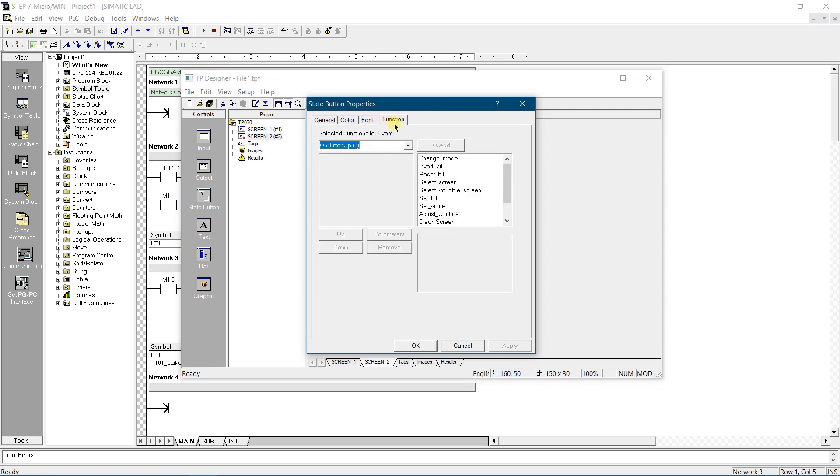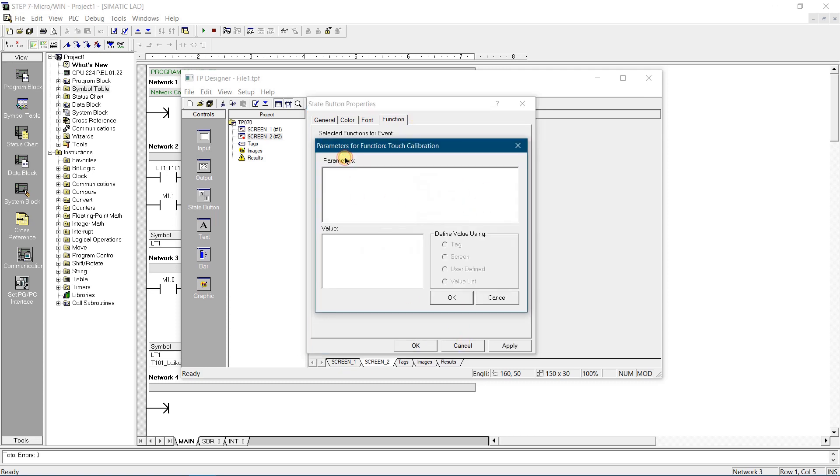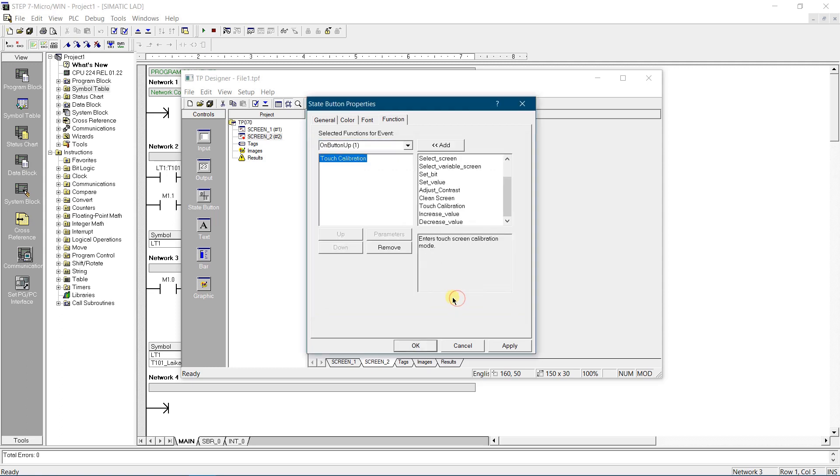In the functions, select on button up event, and assign function touch calibration. Apply and save your changes.